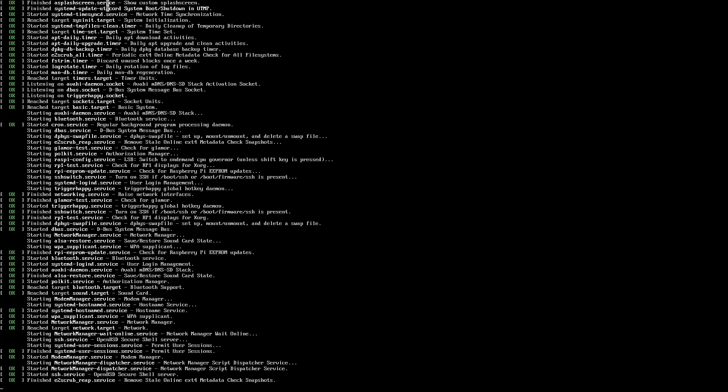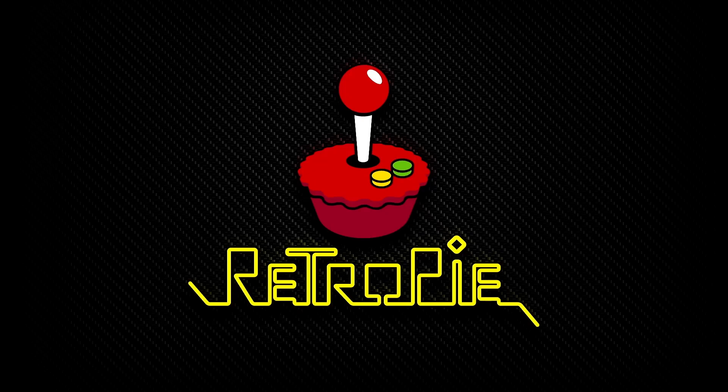Technically, that's it for installing AetherSX2. But if you actually want to use it, you're going to need the BIOS and some PS2 games.